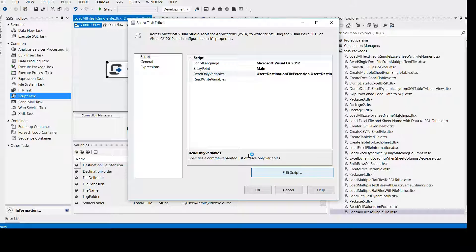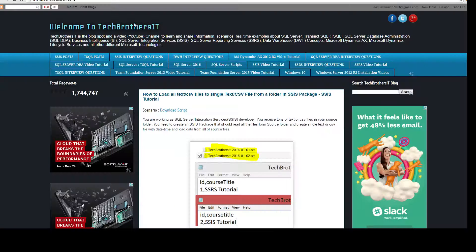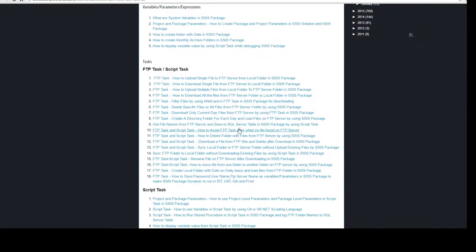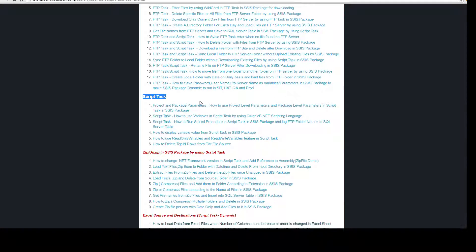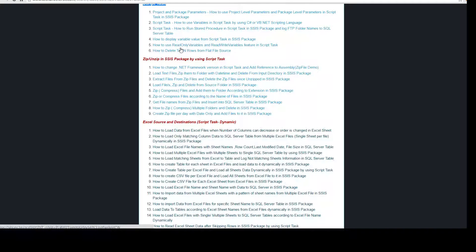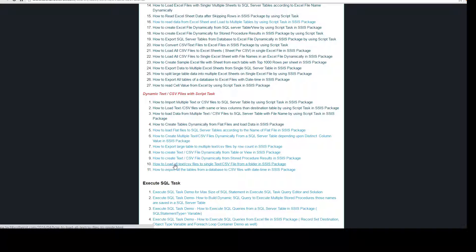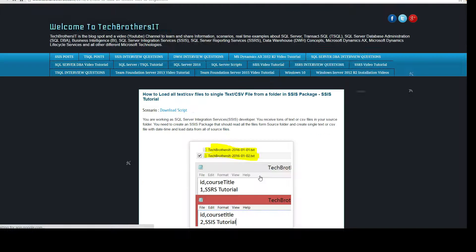I have written the script already and posted it on Tech Brothers IT, so we can copy from there. I'm going to take you to the Tech Brothers IT website. Once there, go to SSIS Video Tutorials. Once this video is done I will upload and paste the link for the code in the description. There is a lot of material on that website. You are interested in dynamic text and CSV files — that's where we are. This is number 10: how to load all CSV or text files to a single CSV or text file from a folder.